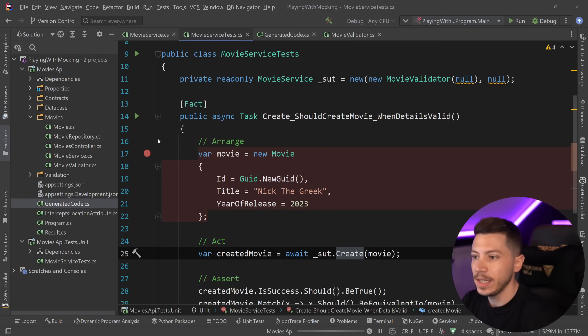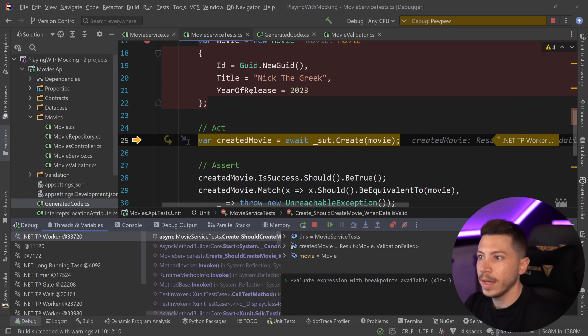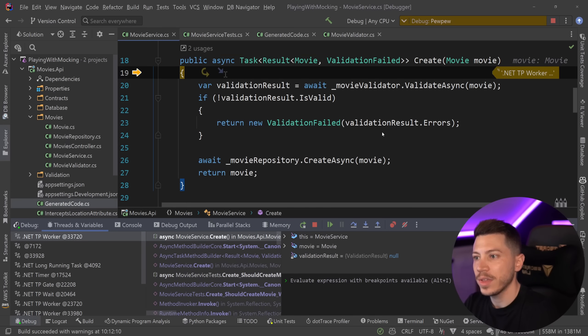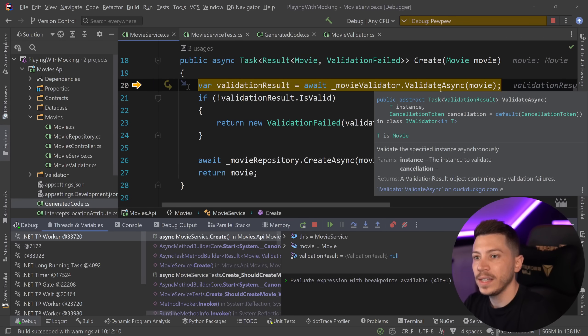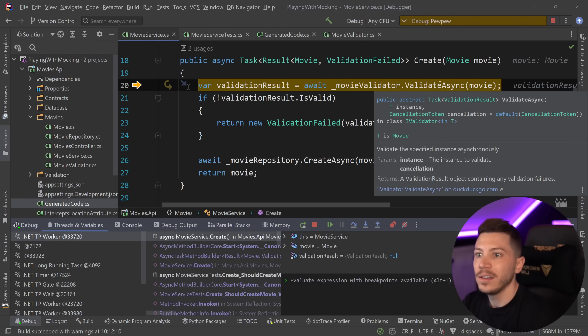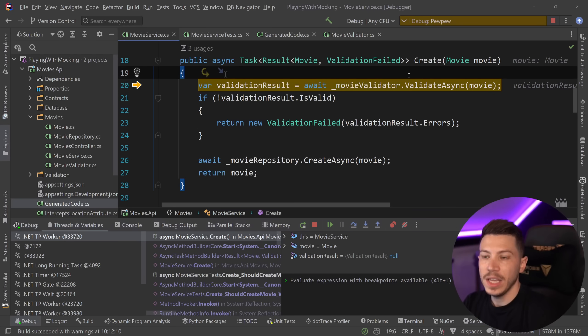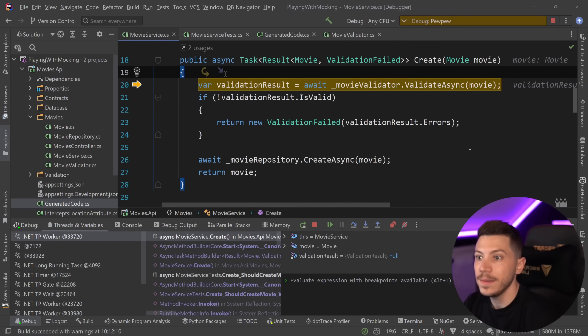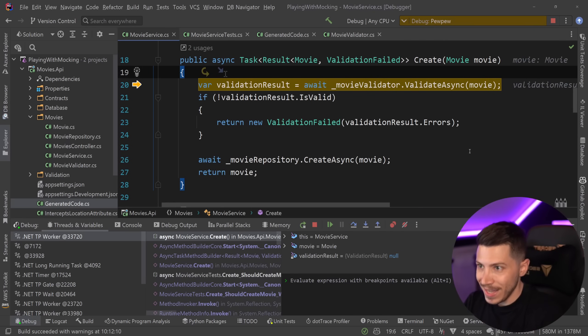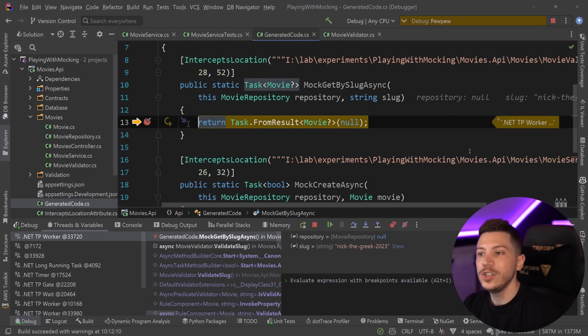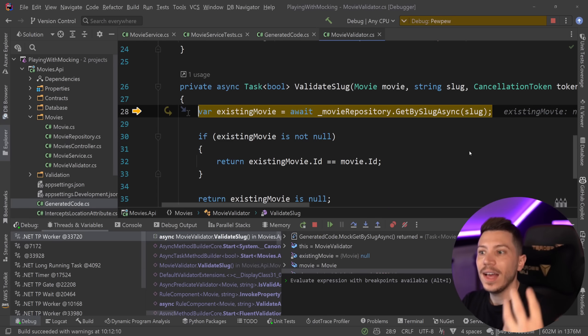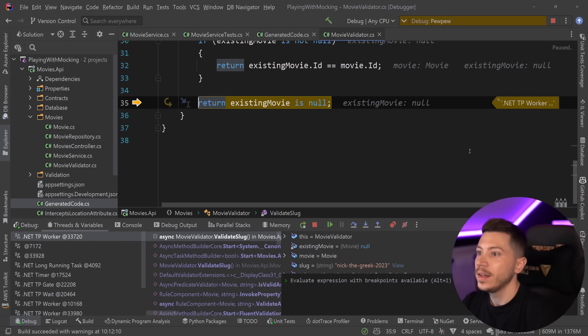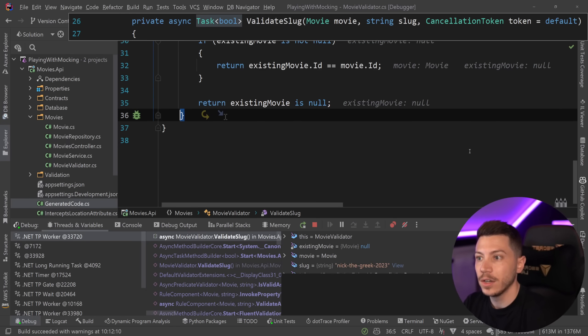So I'm going to say debug it. So my code is running. I'm creating my movie object. I'm going to step into that SUT. I'm going to go to the validate async method, and this is where I'm intercepting. So when I step into validate async, even though I have my null repository over here, as you can see, when I step into the validator, I'm actually calling that interceptor. We're not calling the real code, and that code will return null as we expect. Then the movie does not exist, because the existing movie is null, of course.